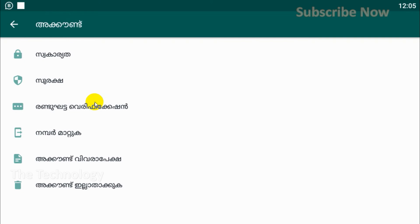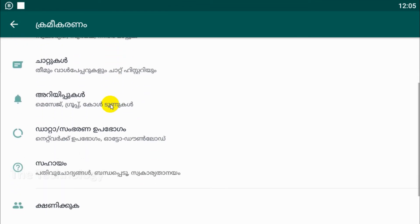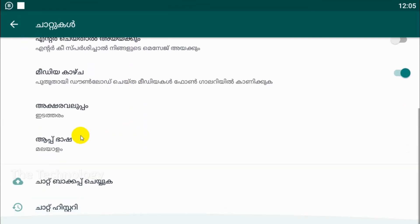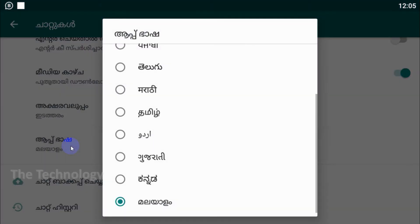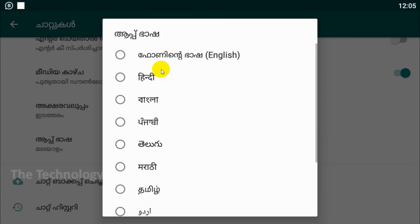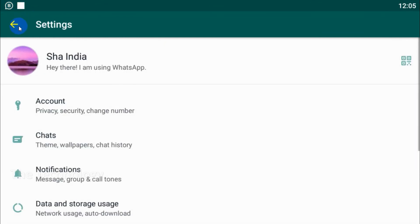And I believe if you are registering in another country, whatever local language is available will be displayed in the settings. So to change back to English, we can go to the language settings and change it to English.